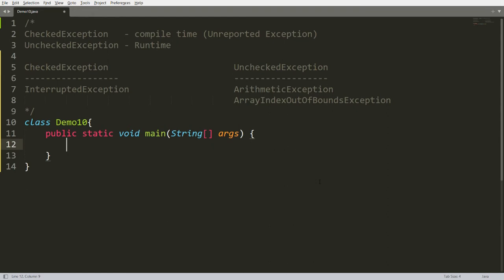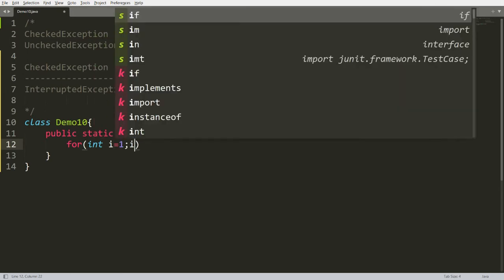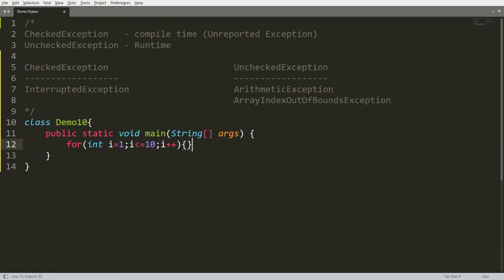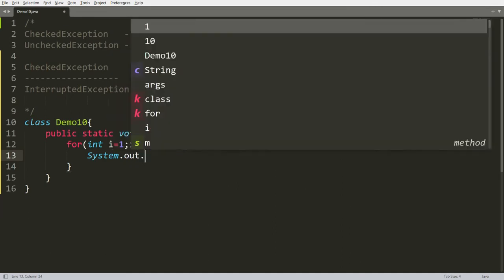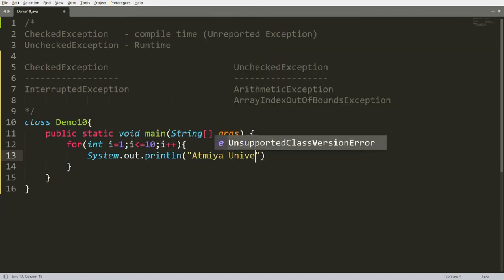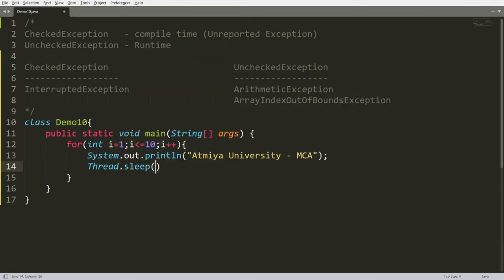Now I want to give a demo of compile-time exceptions. I'll write a for loop: for(int i = 1; i <= 10; i++), printing the message 'Atmiya University MCA'. I want to display this message every second, so I'll call Thread.sleep(1000) — 1000 milliseconds equals 1 second — so after a 1-second pause the message will be displayed.